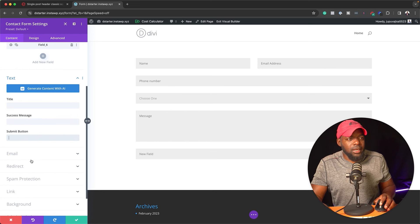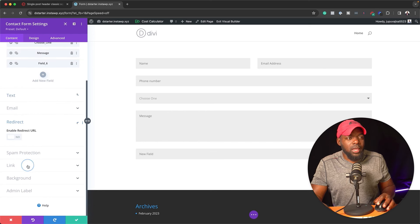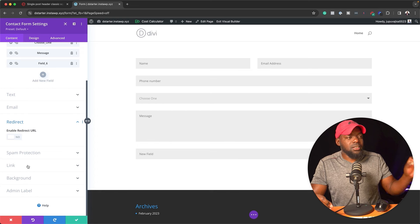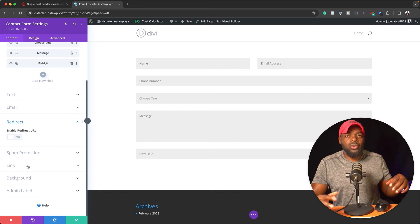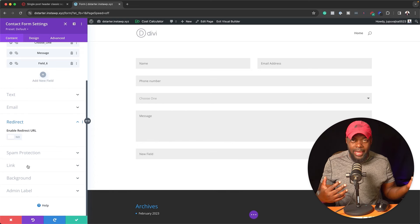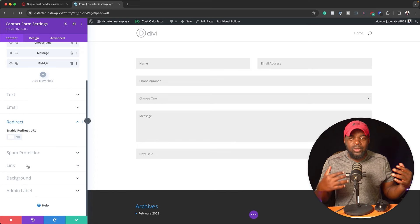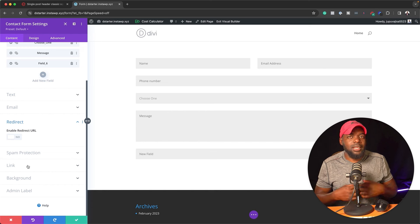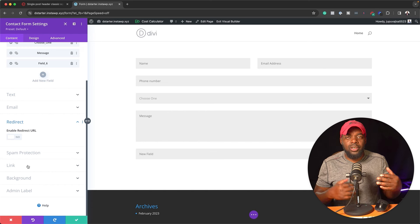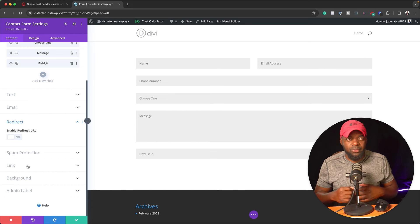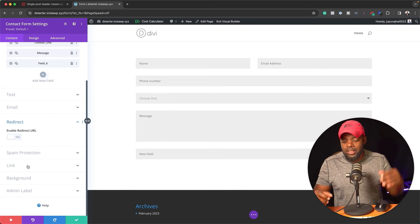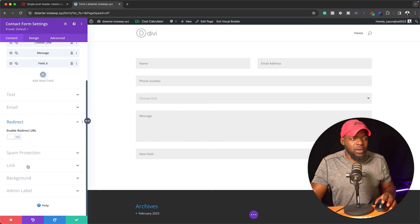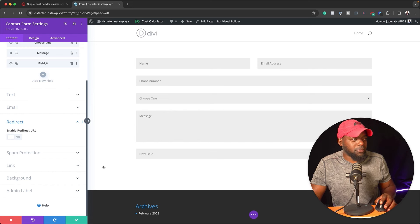Now further down here, we can also redirect this form to a specific page. So this could be like a thank you page or a page that gives the user more information because they've filled in this form. So as you can see, this form is very, very powerful.